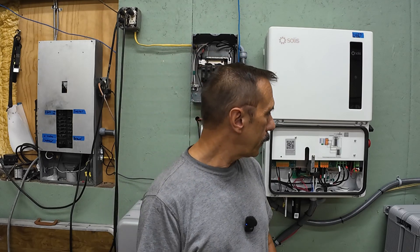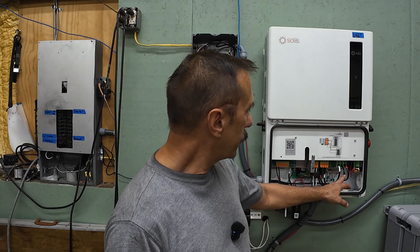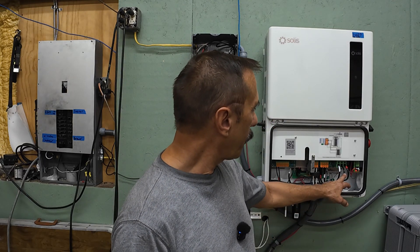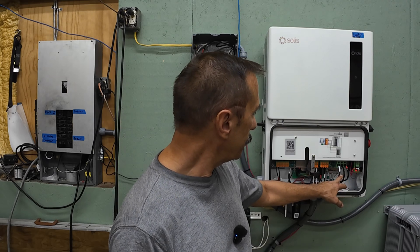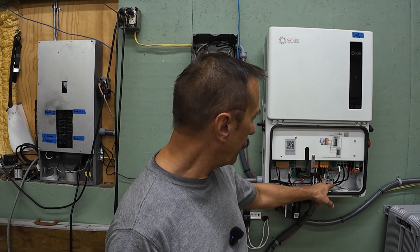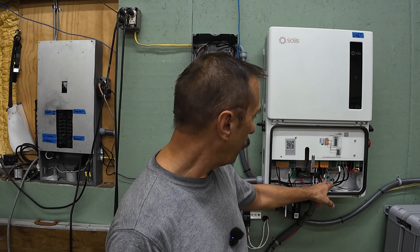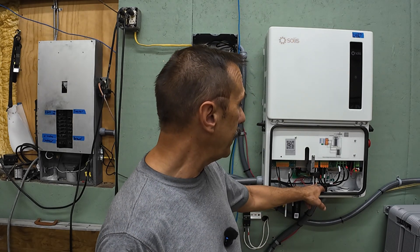You want to size your wires properly. Now, in this inverter, you can use up to four-gauge on the grid connections and six on the backup port. Being a high-voltage system, the battery, you only need six-gauge wires also. That's what makes a high-voltage system so awesome. It's very easy to wire up.